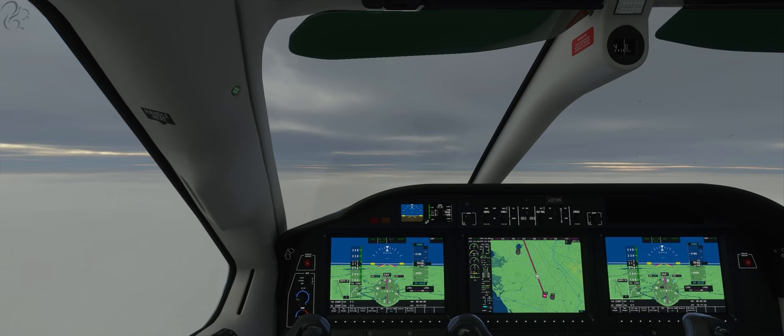Hi guys, Squall here, and in this video I'm going to show you in 15 minutes or less how to shoot a precision ILS approach in the TBM 930 in Microsoft Flight Simulator.